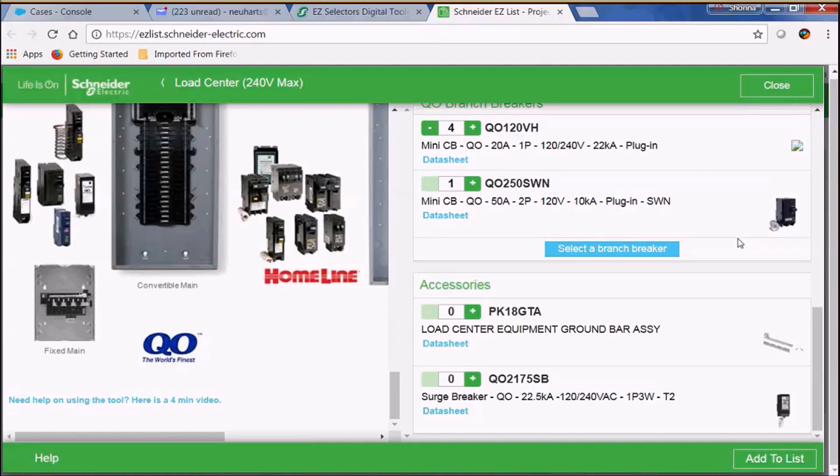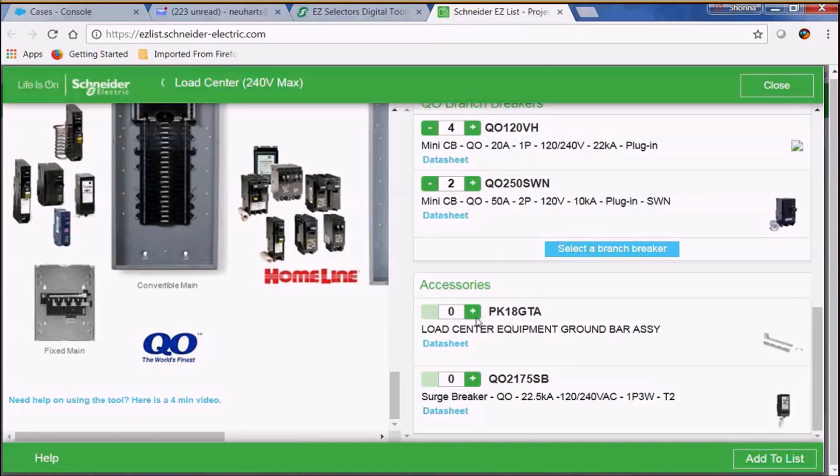Now we've made all the selections that we want except for we want to go ahead and just add two of the QO switch neutrals and now we can come down to our accessories and we want to select one PK18GTA. Once we've made that selection we want to go ahead and add it to our list.